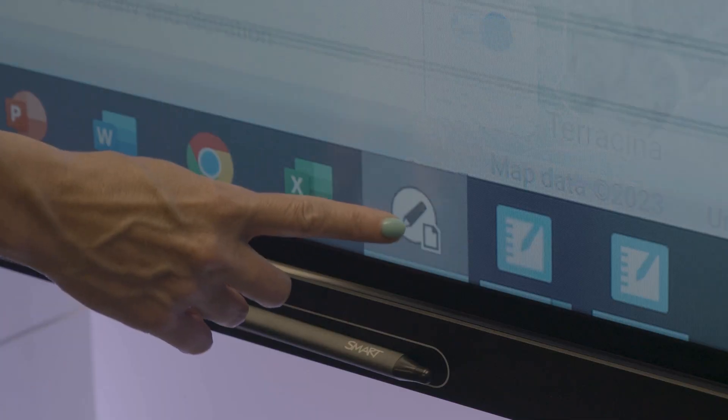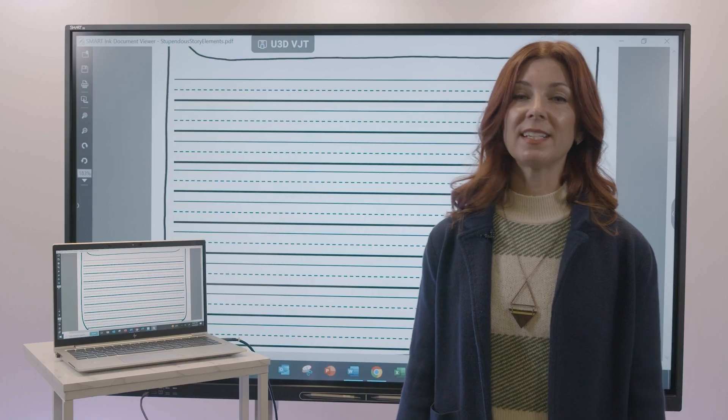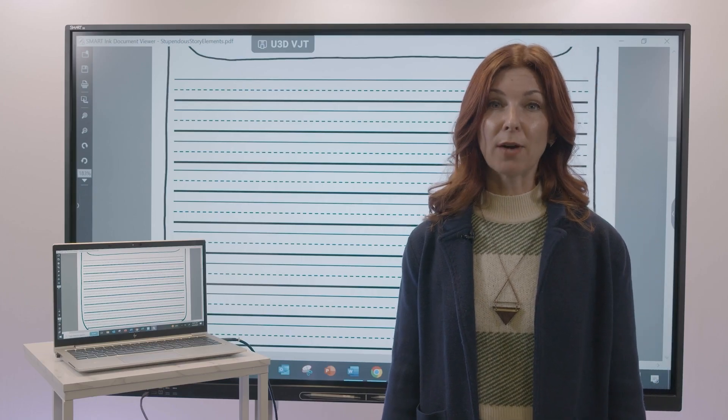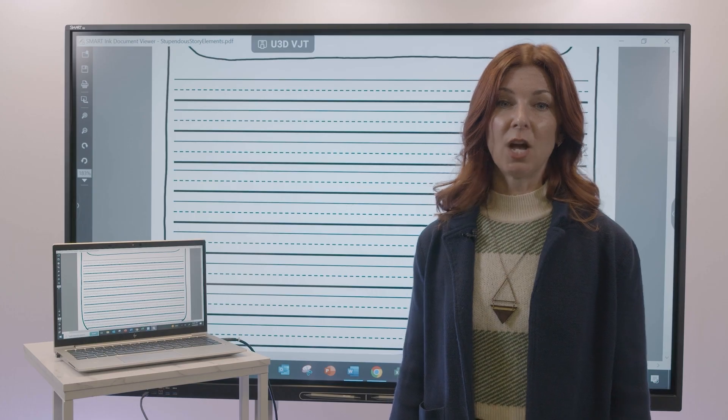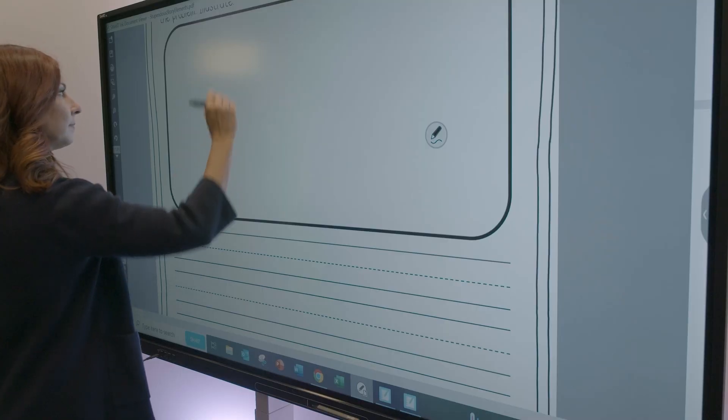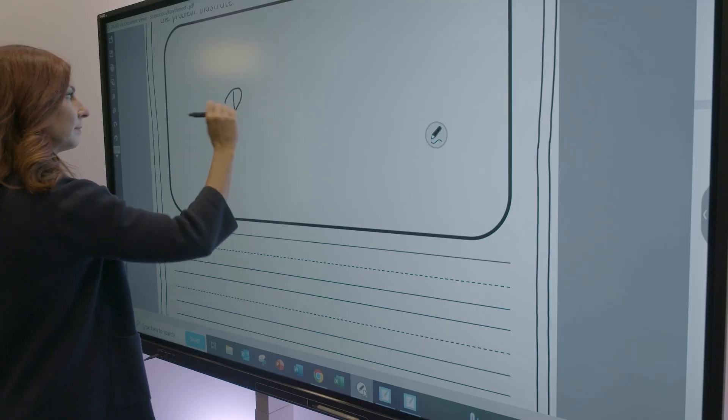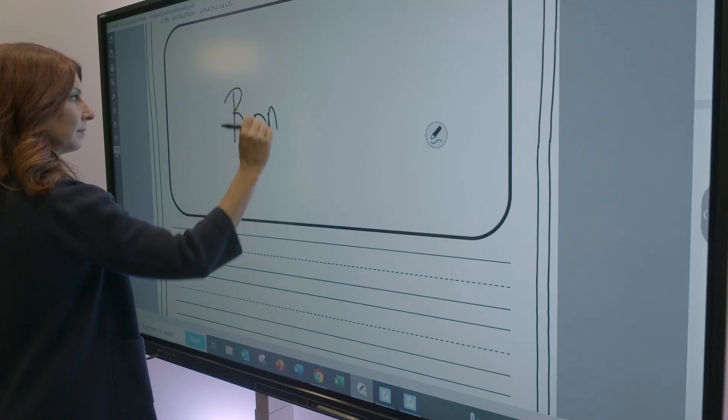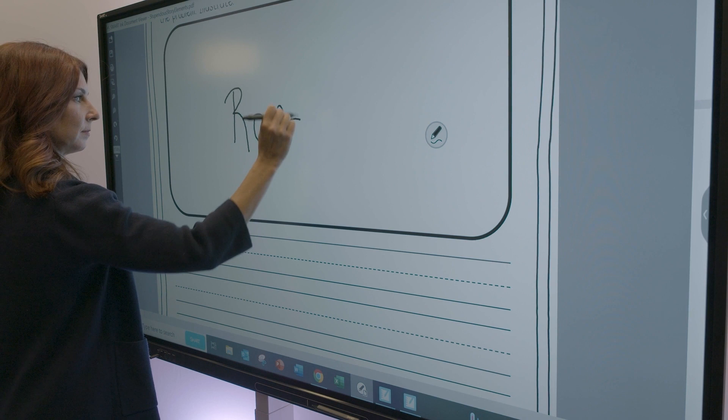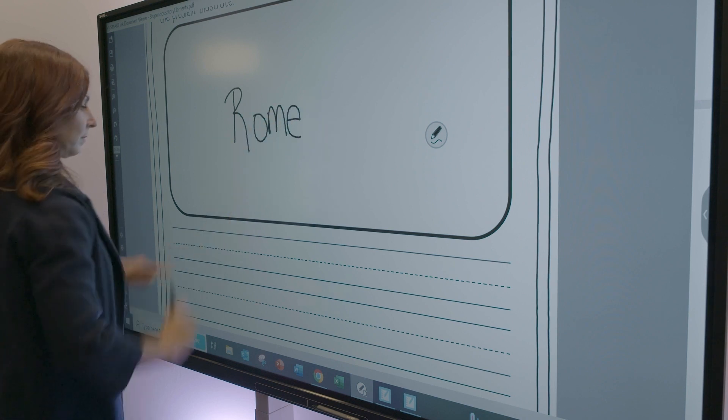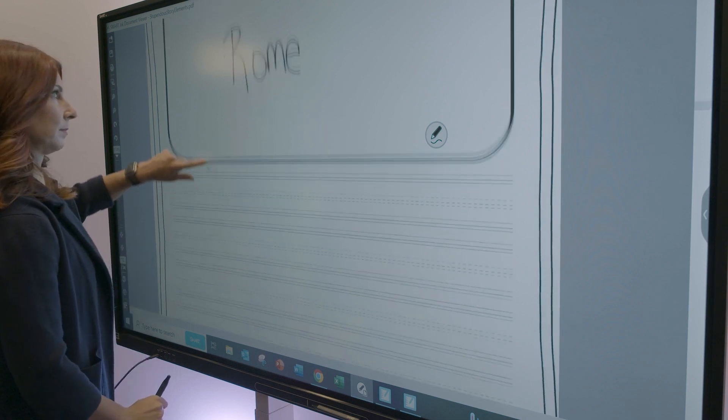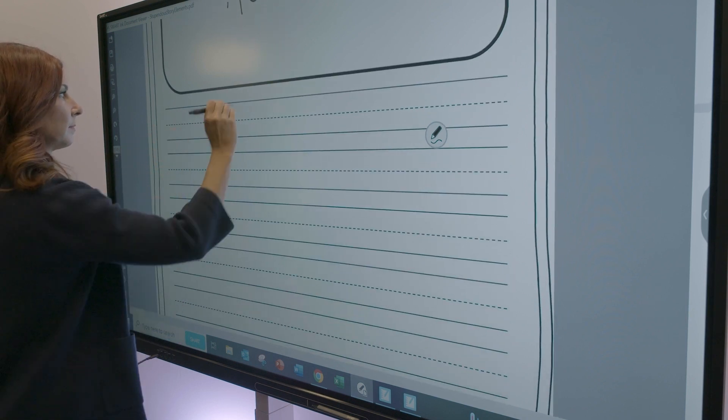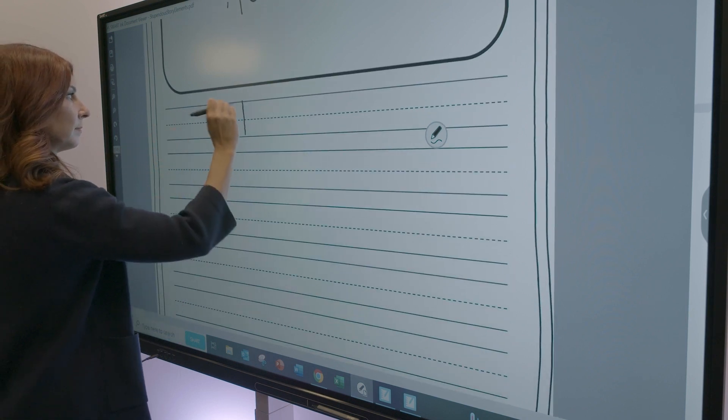Switch between whiteboard lesson delivery software and other applications, while maintaining the same ability to annotate and interact. Only Smart Ink lets you write anywhere without an overlay freezing your screen.